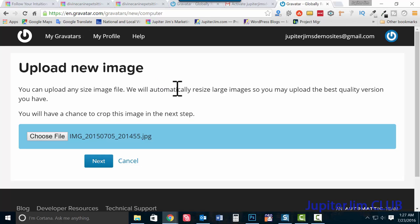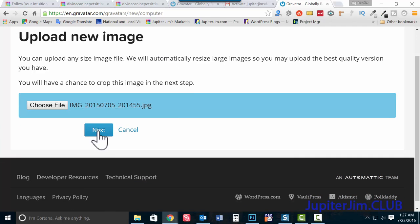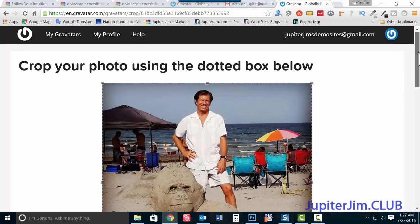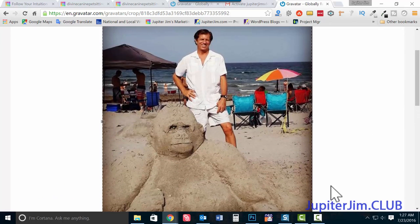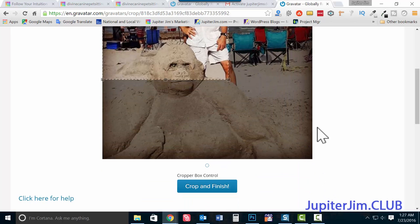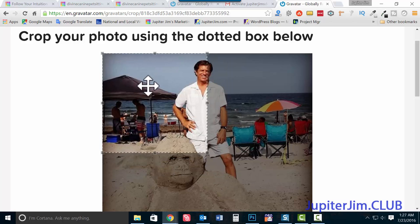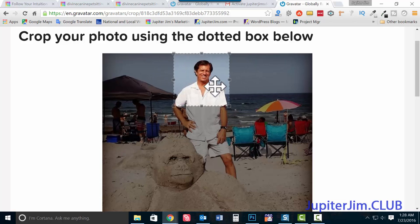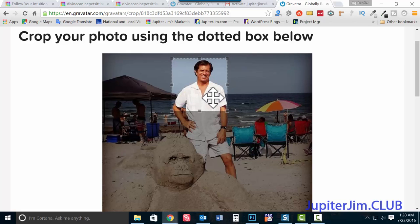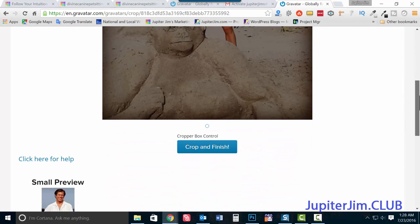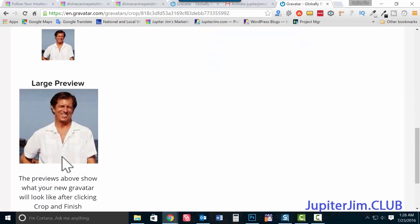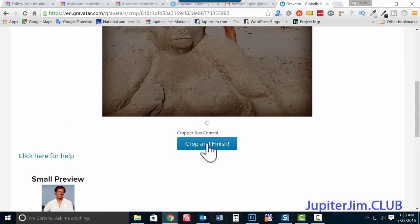I'm going to my desktop, into my demo stuff folder, and double-clicking a profile pic. It's way too big — straight from a Galaxy S5 — so click Next and we'll have to crop it. I deliberately used a big picture so you can see what to do. Drag the corner to crop, scroll down, and click 'Crop and Finish.' You'll see a small preview and a larger preview. Click 'Crop and Finish' to confirm.